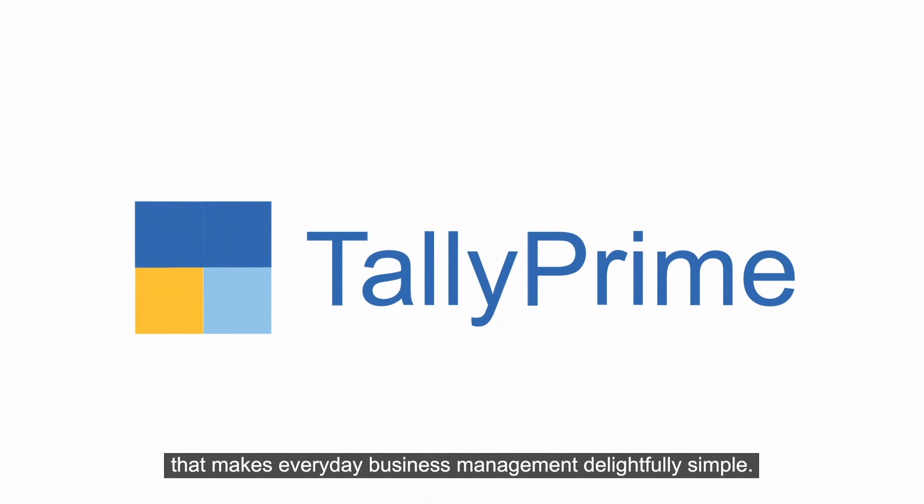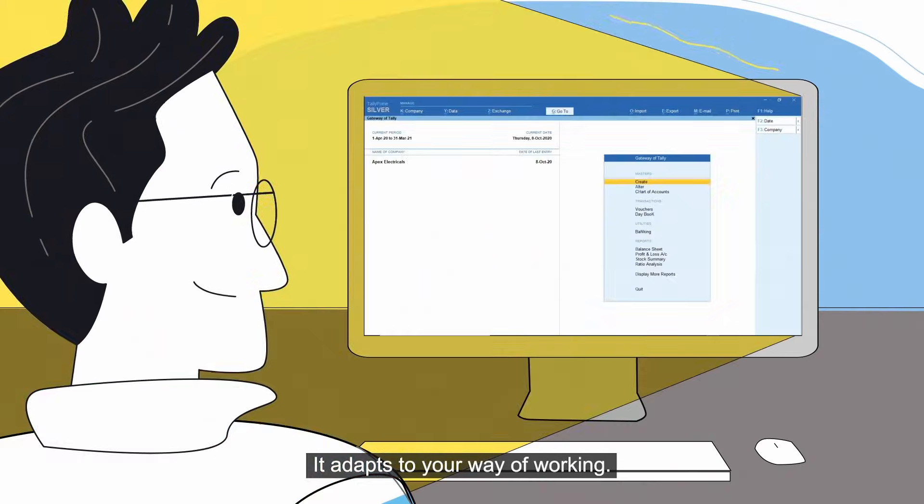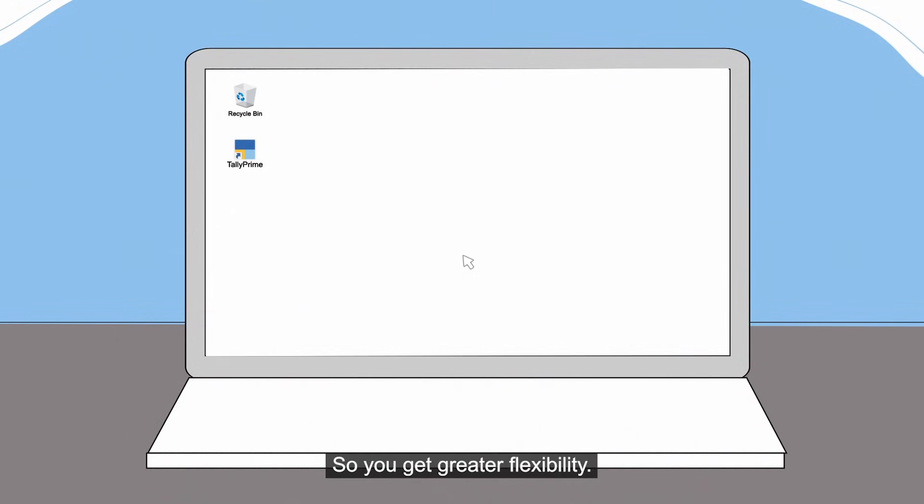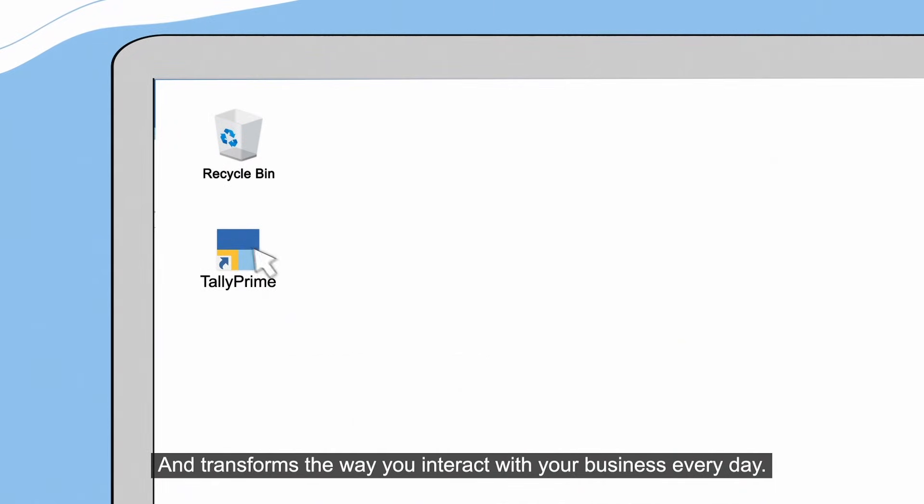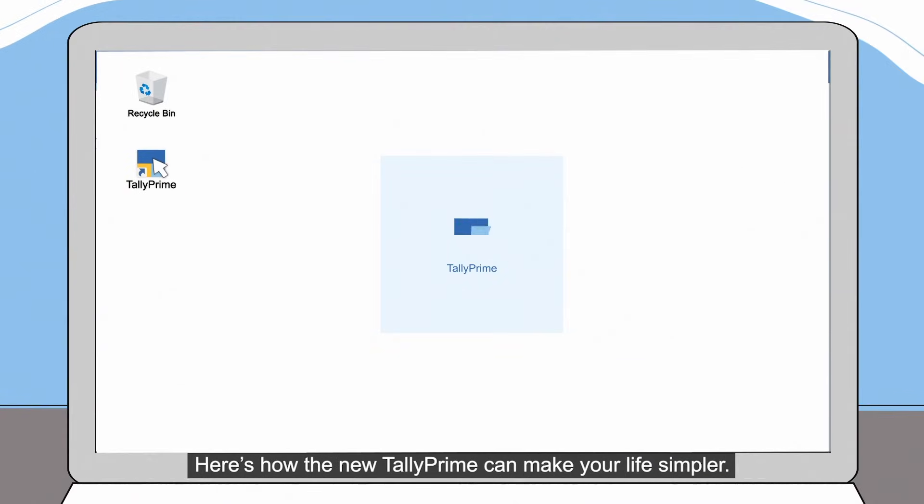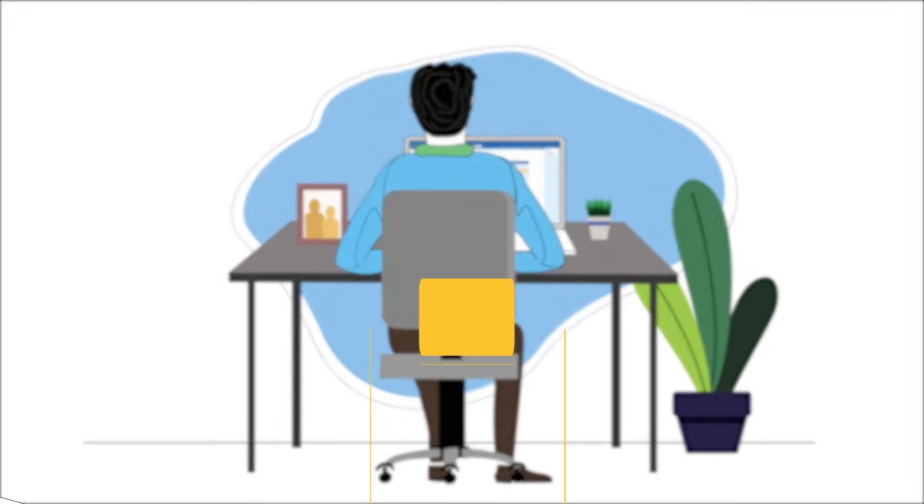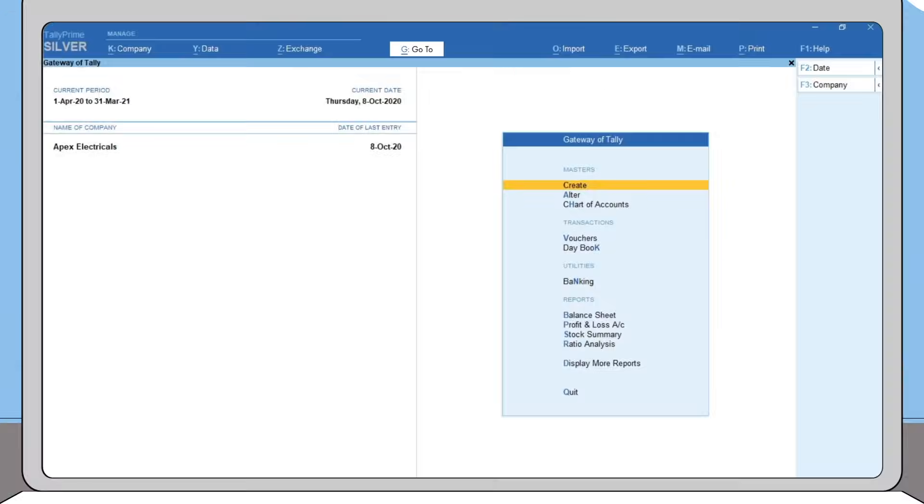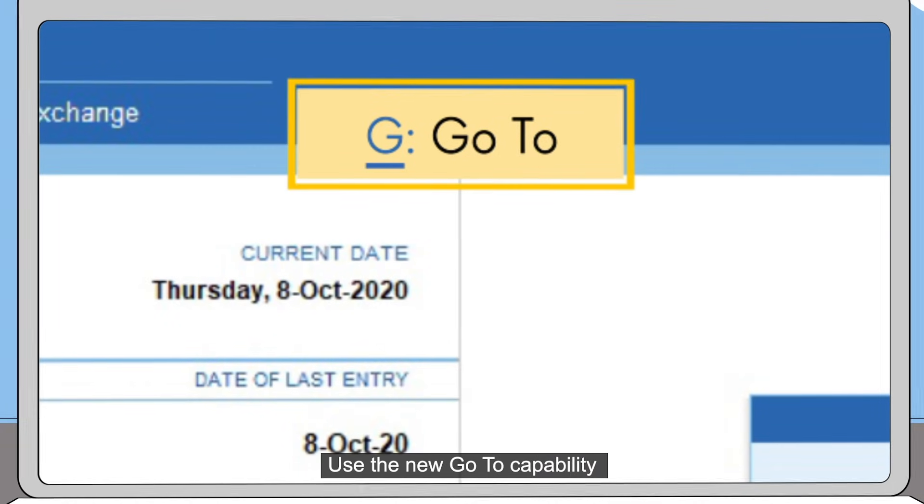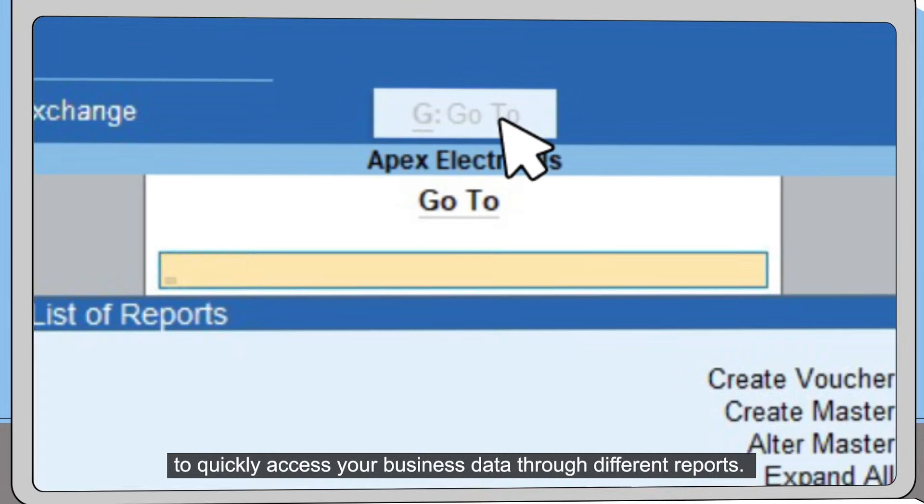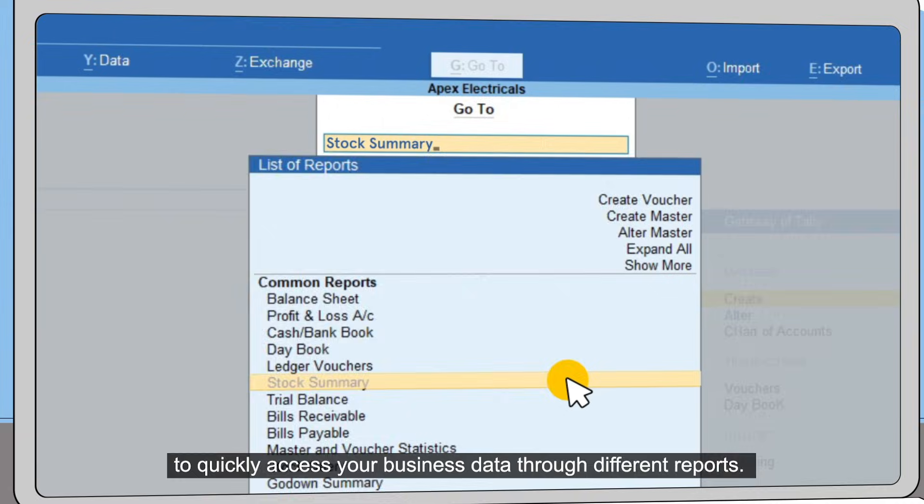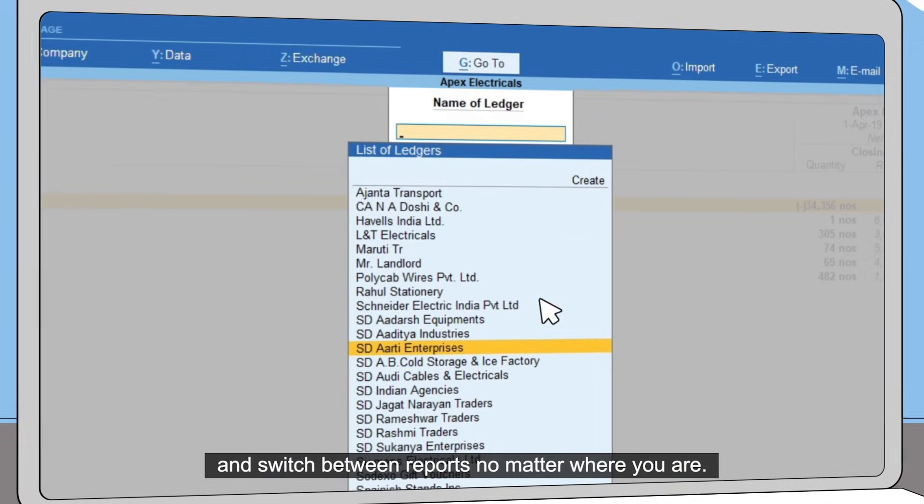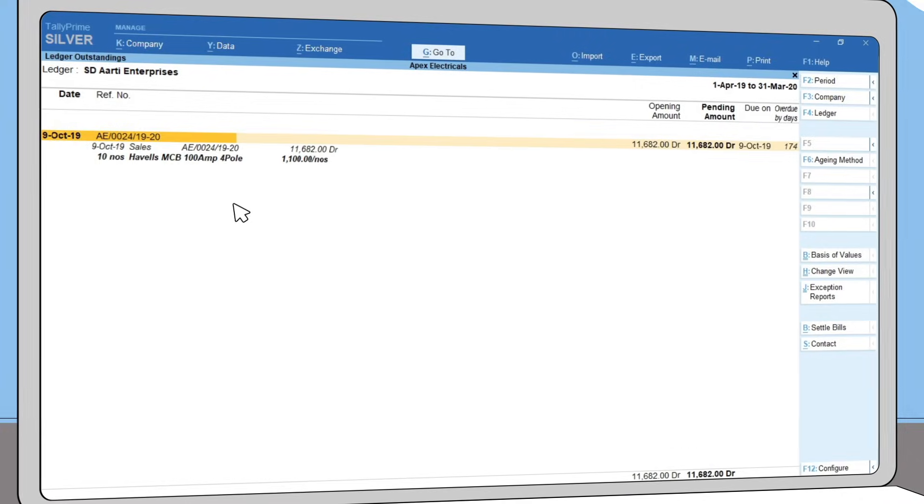delightfully simple. It adapts to your way of working, so you get greater flexibility and transforms the way you interact with your business every day. Here's how the new TallyPrime can make your life simpler: use the new Go To capability to quickly access your business data through different reports, move to any report instantly, and switch between reports no matter where you are.